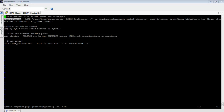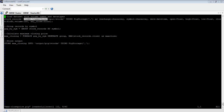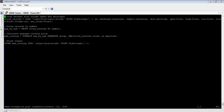In Pig, stocks_records is called a relation. Each instruction will result in a relation — so stocks_records is a relation, group_by_symbol is a relation, maximum_closing is a relation, and so on. Now we have the records loaded and named, so we can use this name to refer to our loaded dataset throughout the Pig script.